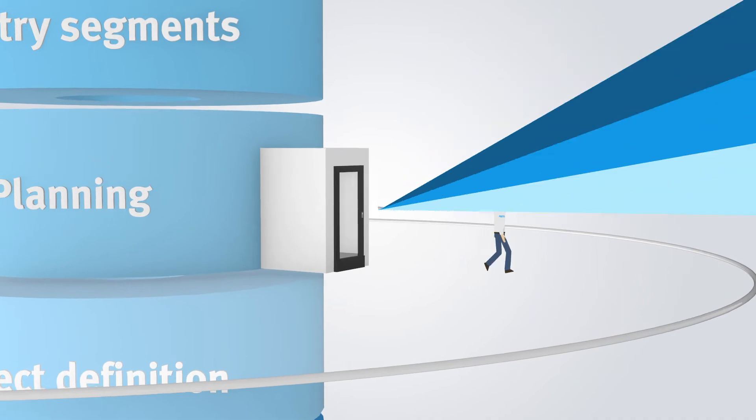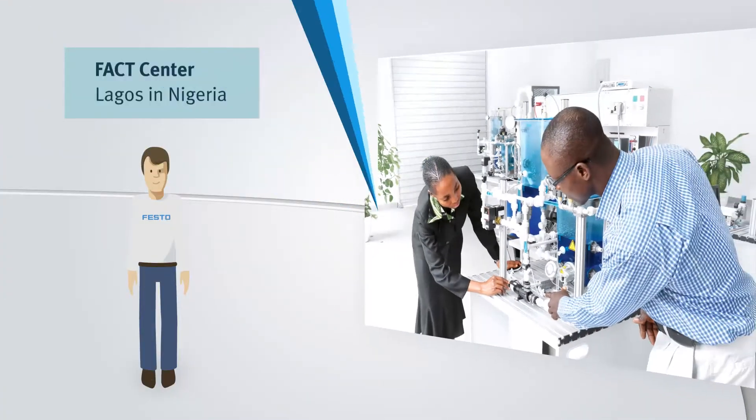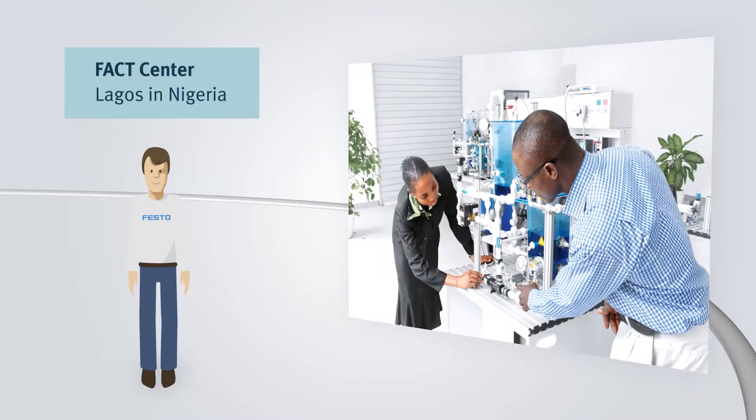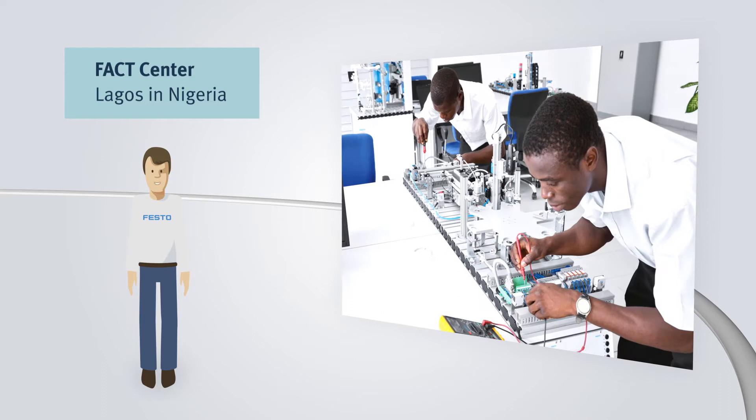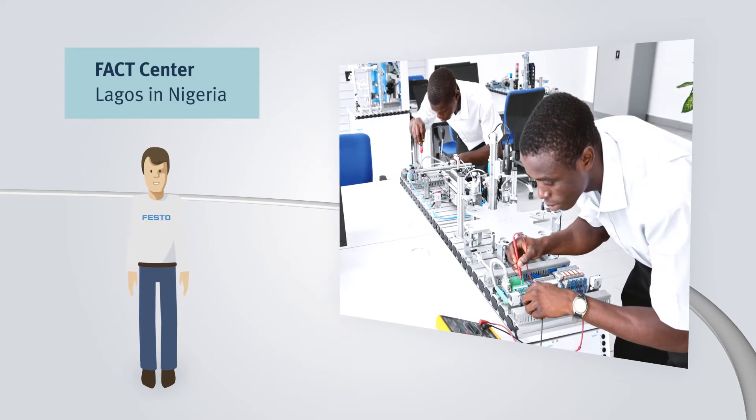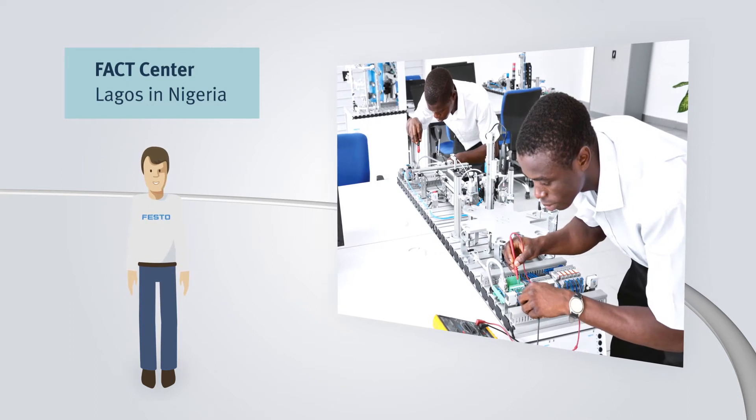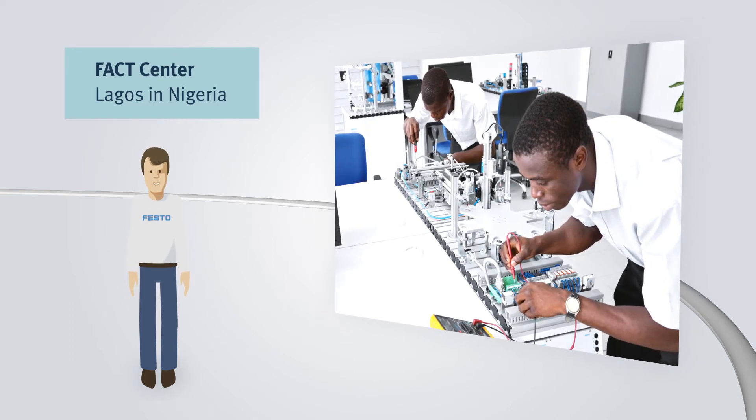In collaboration with the government, Festo Didactic established a learning center, facilitating future-oriented education and training for the industry.